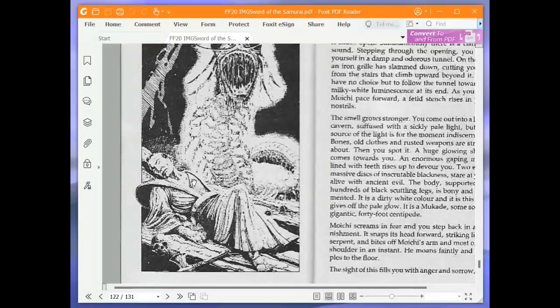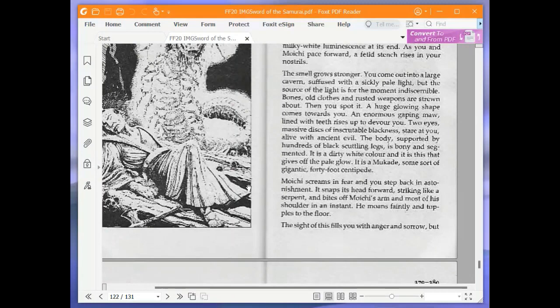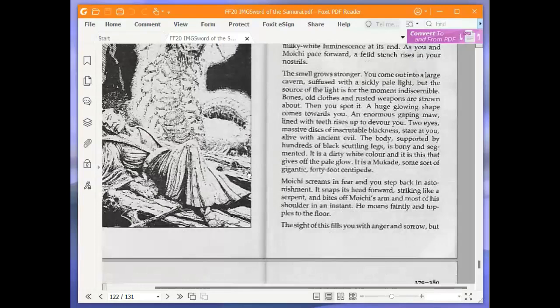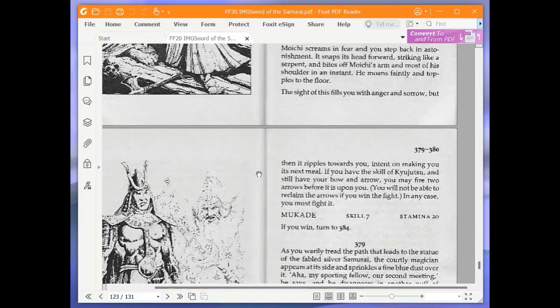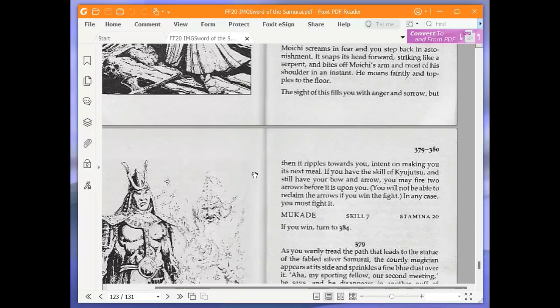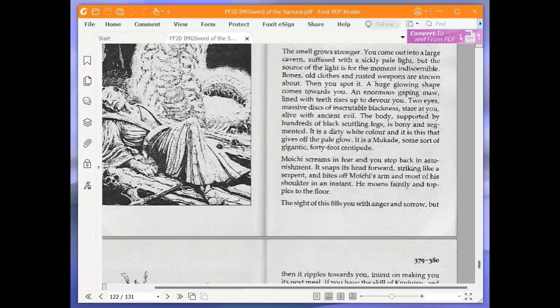Moichi screams in fear and you step back in astonishment. It snaps its head forward, striking like a serpent, and bites off Moichi's arm and most of his shoulder in an instant. He moans faintly and topples to the floor. The sight of this fills you with anger and sorrow, but then it ripples towards you, intent on making you its next meal. If you have the skill of Kiu-Jitsu and still have your bow and arrow, you may fire two arrows before it is upon you. You will not be able to reclaim the arrows if you win the fight. In any case, you must fight it. Mukade, mukadi. Skill 7, stamina 20. If you win, turn to 384.